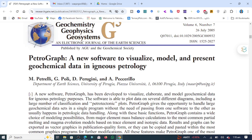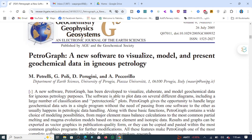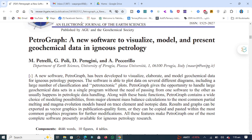It is a very easy software to download. There is an article published by the developers who developed this software. They give a brief explanation of how you can use this software, where you can download it. I will talk about all of these in this video, so don't forget to subscribe, share, and like.